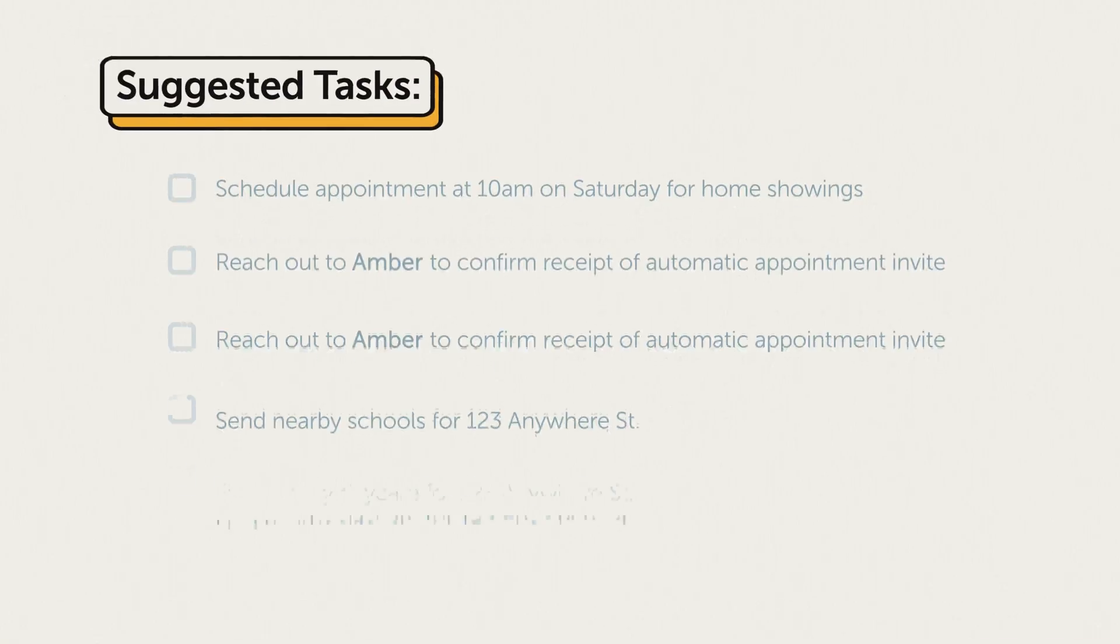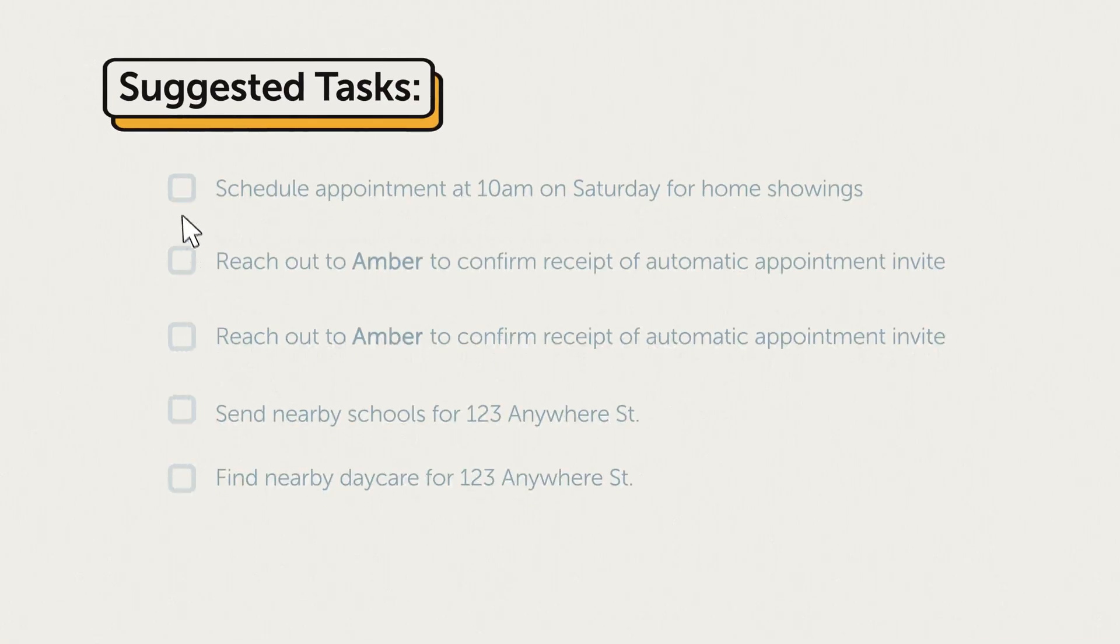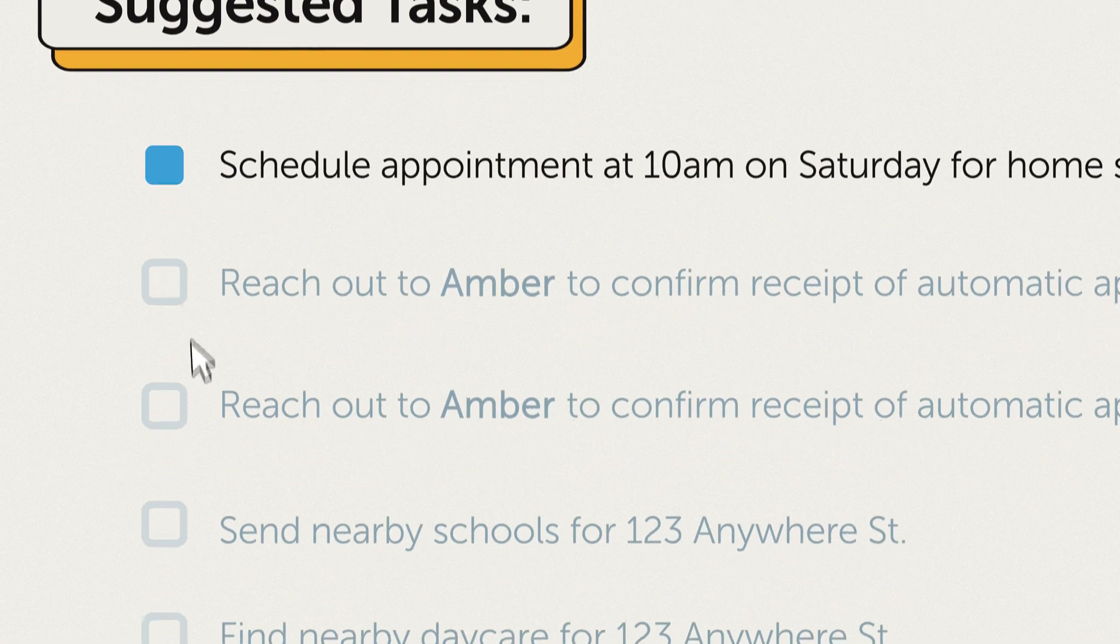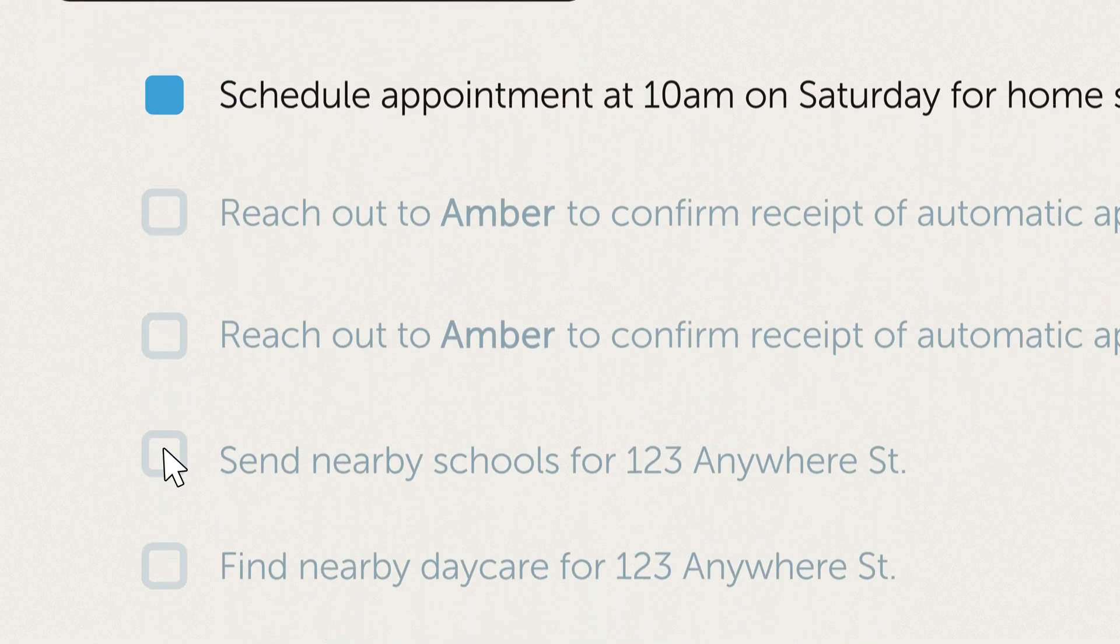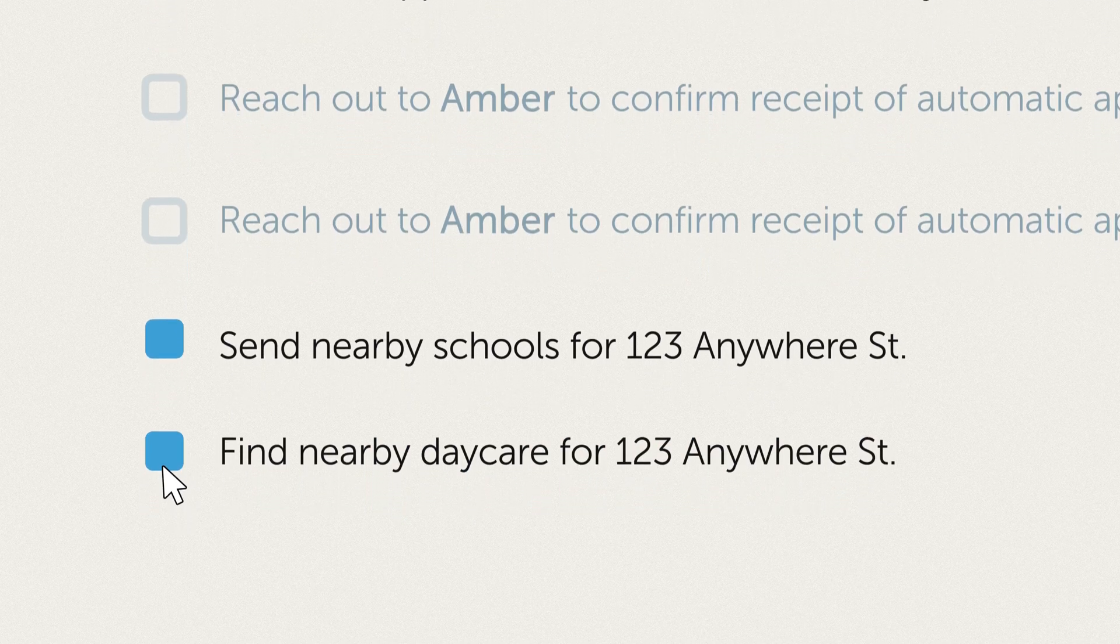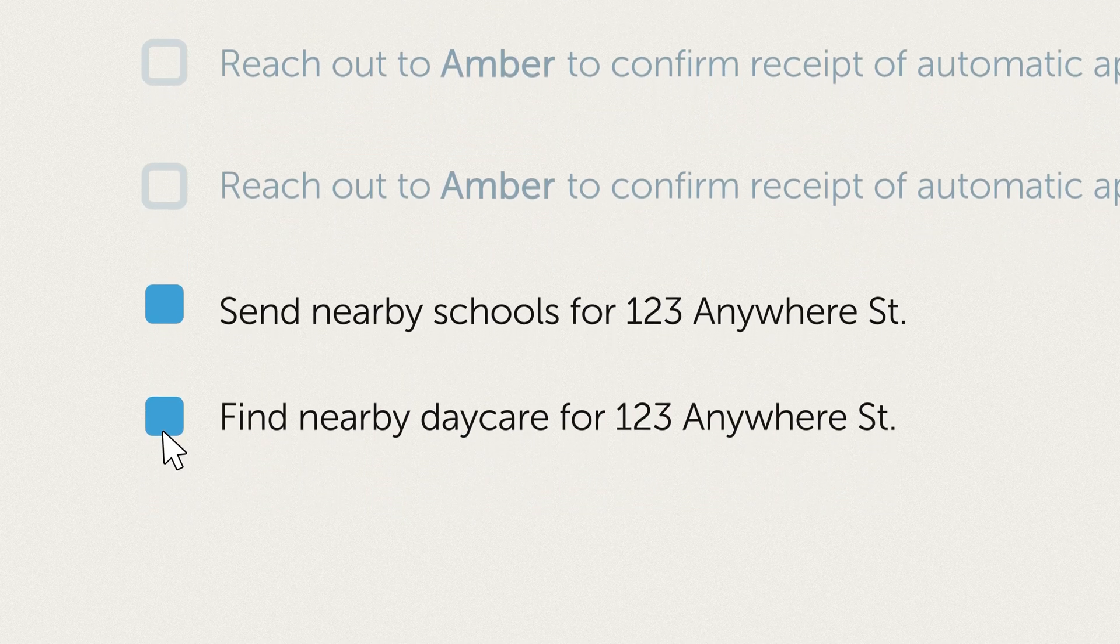But that's not it. You'll also get suggested next steps based on what was covered in the call. Maybe it's a follow-up appointment or a reminder to send over a home's details.